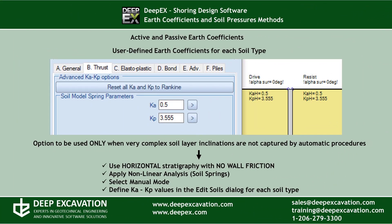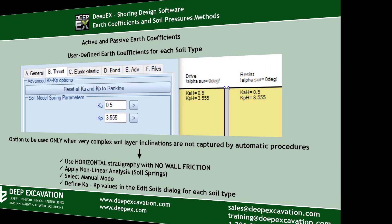Apart from the automatic procedure, DeepEx also has a manual procedure where we can define the Ka and Kp values manually for each soil. This procedure should be followed only if we have very complex sliding surfaces that may not be directly captured by the automatic procedures. The manual Ka and Kp values can be defined only while using the software non-linear analysis method.